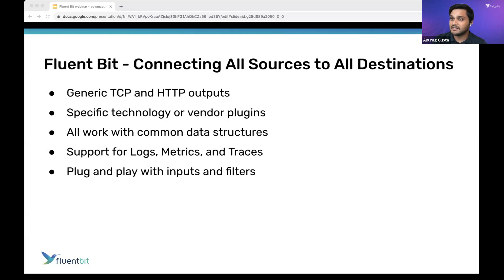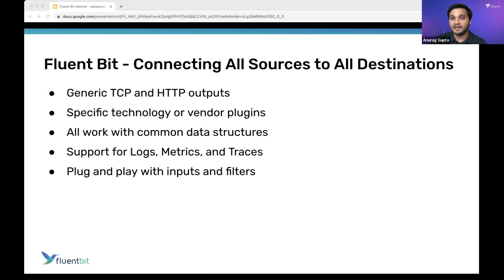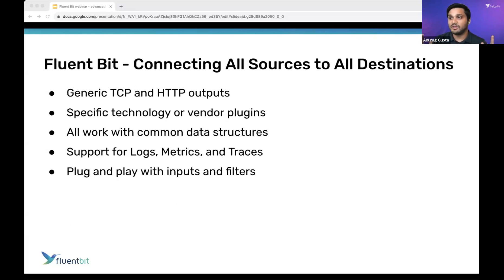Last but not least, the data types — logs, metrics, traces — working with common things like Prometheus and OpenTelemetry. These are places where FluentBit excels because it has that really open, broad ecosystem built on top of this high-velocity open source.